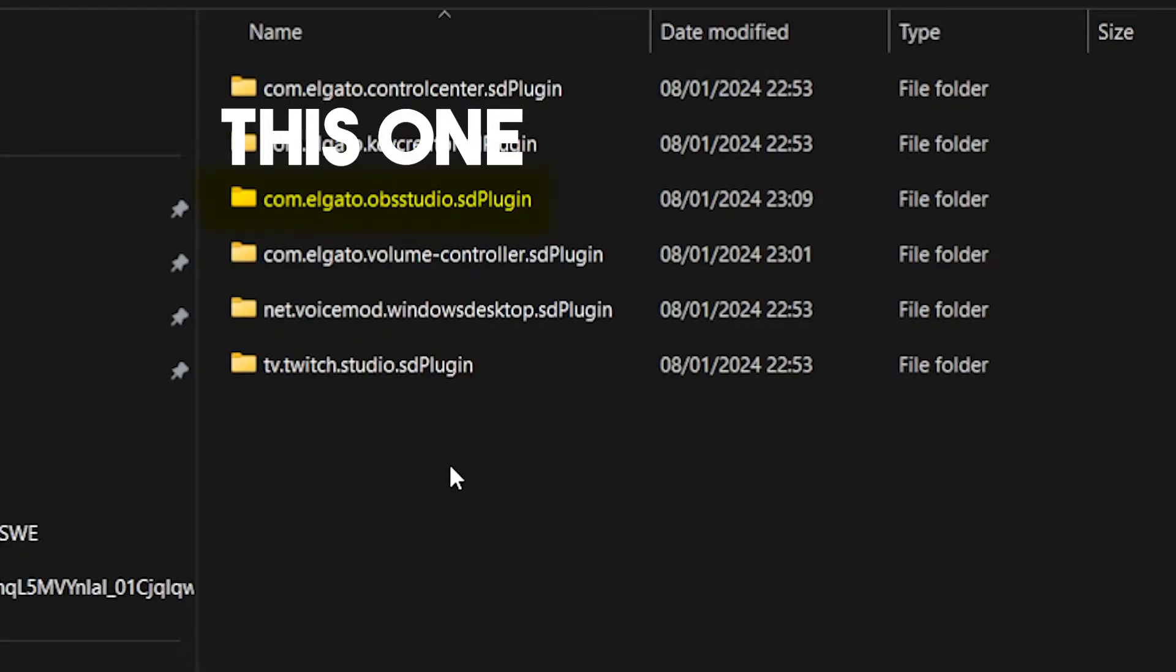You should see something Elgato blah blah blah and an OBS studio. This is the plugin that you want to delete and completely erase from your computer.